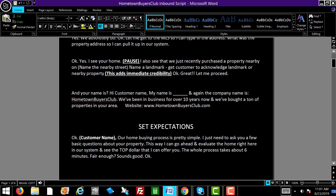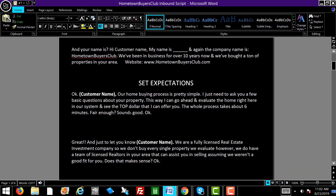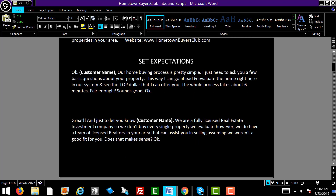Let me proceed — and your name is? Then you get their name. Let's say his name is John as an example. John, my name is Scott, and the company name is Hometown Buyers Club. We've been in business for over 10 years now and we've bought a ton of properties in your area. You want to reiterate that because it adds a ton of credibility. Just take down our website — it's hometownbuyersclub.com.